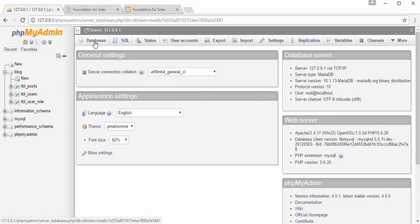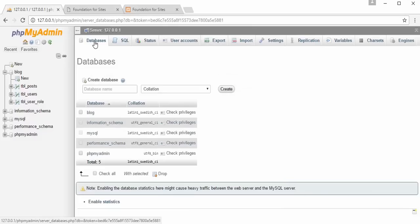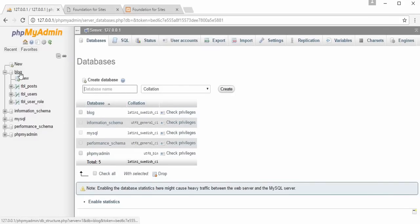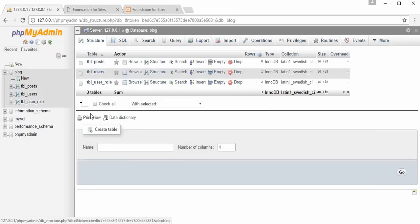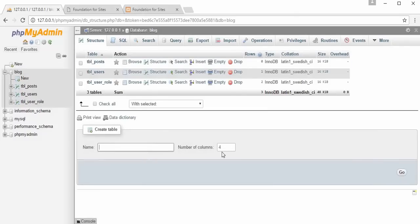To create a database in phpMyAdmin, go to localhost/phpmyadmin, click Databases, type your database name, and click Create. Once created, click the database name, enter a table name and number of fields, click OK, then type the field names and your table will be created automatically.